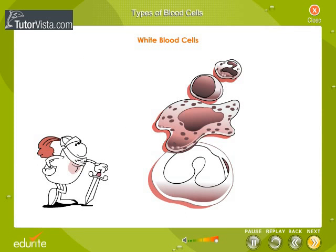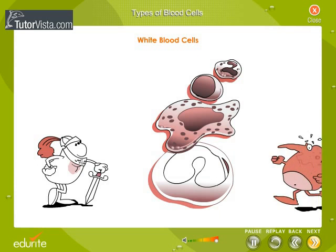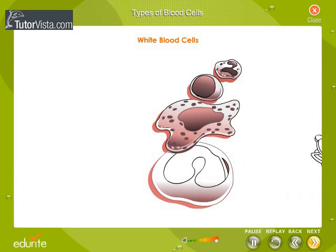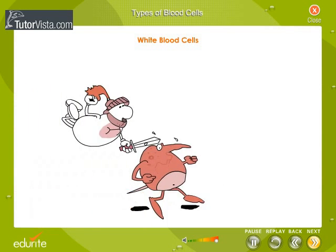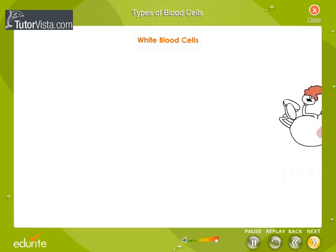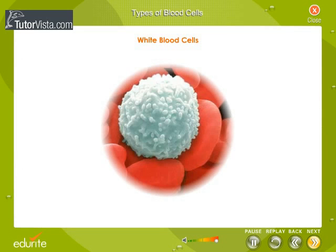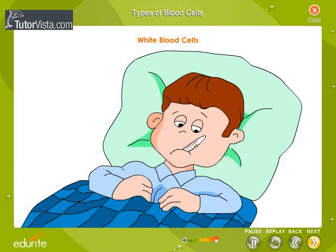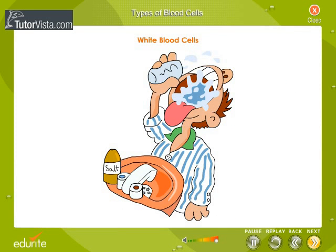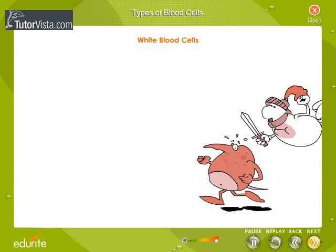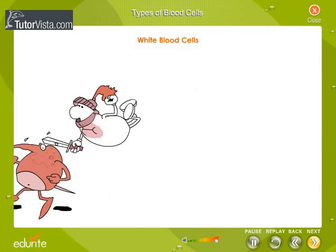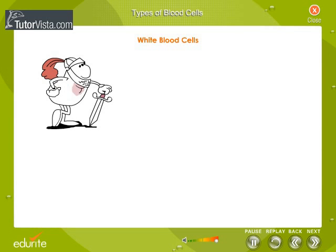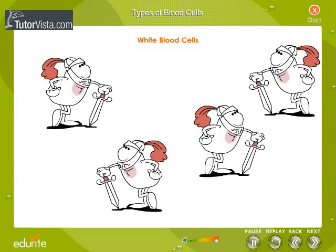White blood cells are the body's main line of defence against infection. Your body needs to have enough white blood cells so you can fight infections and stay healthy. If your white blood cell count is low, it is easier for you to fall sick. When you get sick, like when you have a sore throat, the number of white blood cells goes up higher than normal. This is because your body makes more white blood cells to help you get well. A high amount of white blood cells is a sign of infection in the body.